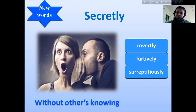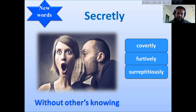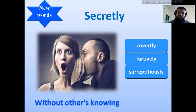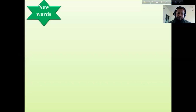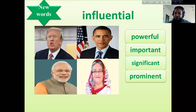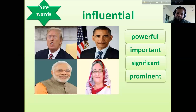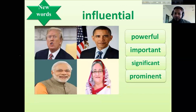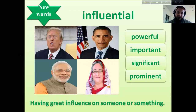The word 'secretly' can also be expressed as 'covertly' or 'furtively,' meaning without others knowing. Next vocabulary word is 'influential.' The synonyms of this word are: powerful, important, significant, and prominent. You can choose any of the four words. 'Influential' means having great influence on someone or something.